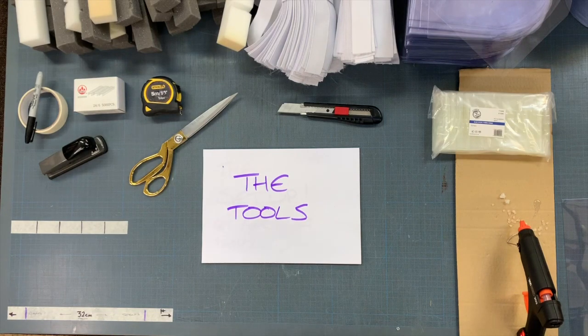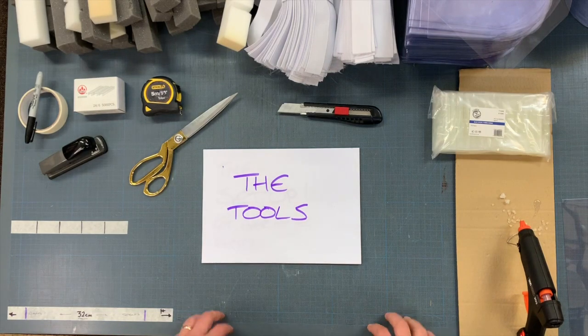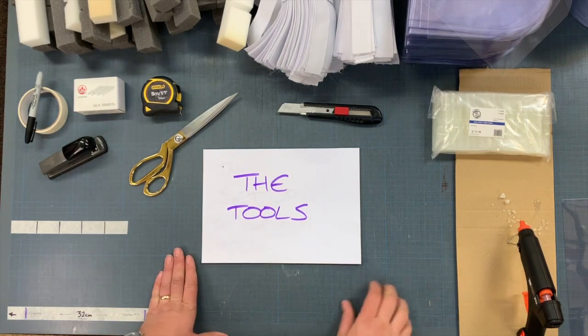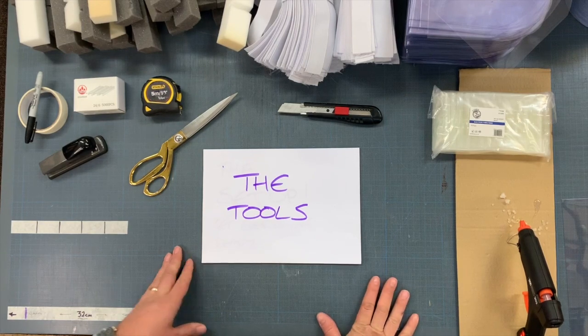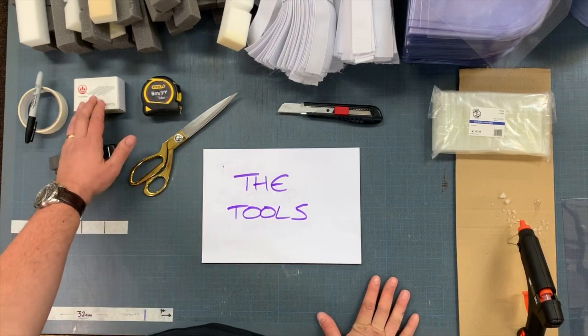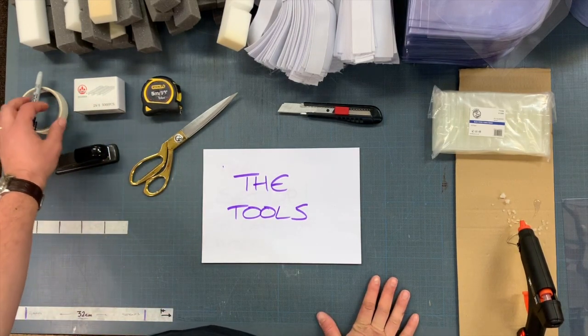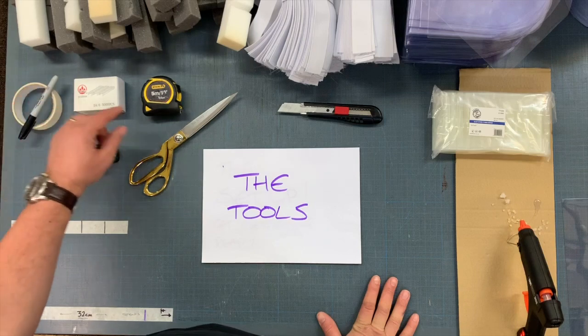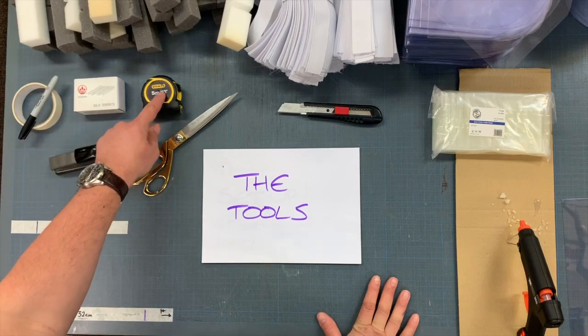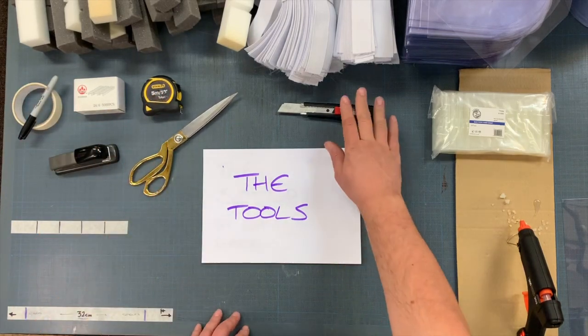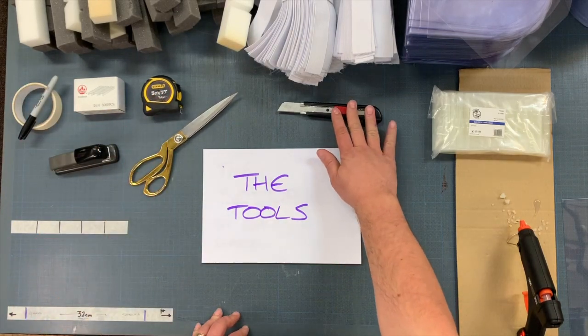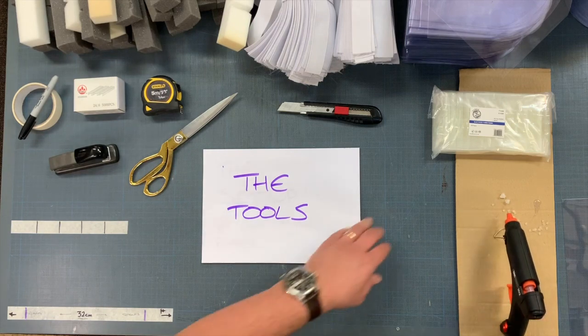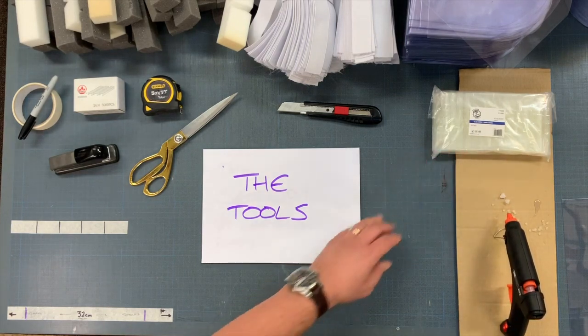First, get all the tools you need ready: a good cutting mat or cutting surface, a stapler with staples, masking tape and a pen, tape measure, a good pair of scissors, a Stanley blade, and a glue gun with glue sticks.